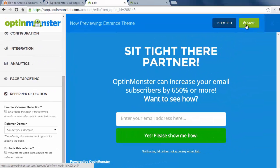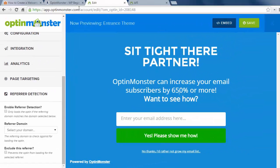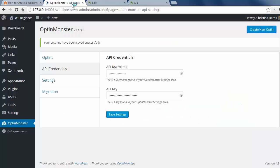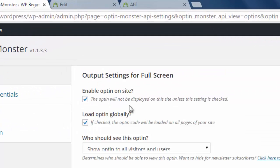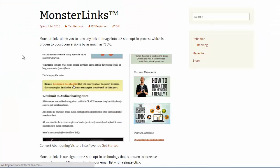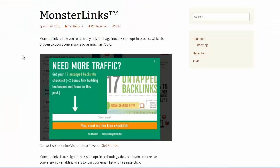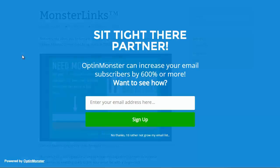Once we're finished with it all we'll save our settings. Now I need to go to my OptinMonster area on my site and click edit output settings. I want to make sure enable opt-in on site is checked and choose one of the opt-in settings here — I'll pick globally. And now your welcome gate will be live on your website.